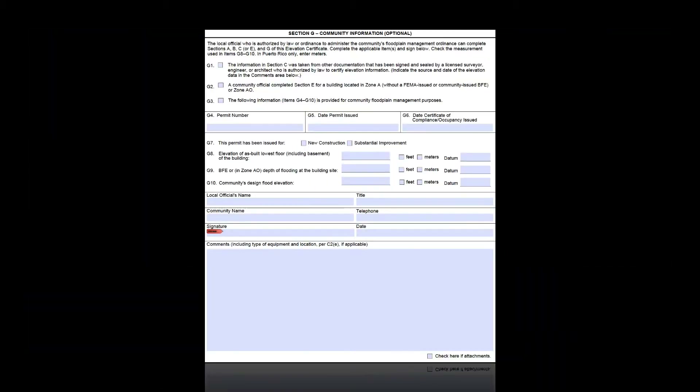The first thing you'll notice about Section G is that it's the only section that is optional. This section is to be filled out only by the community official who is authorized by law or ordinance to administer the community's floodplain management ordinance, usually the floodplain administrator. The floodplain administrator can also fill out Sections A, B, C, or E if the flood zone requires you to use Section E.